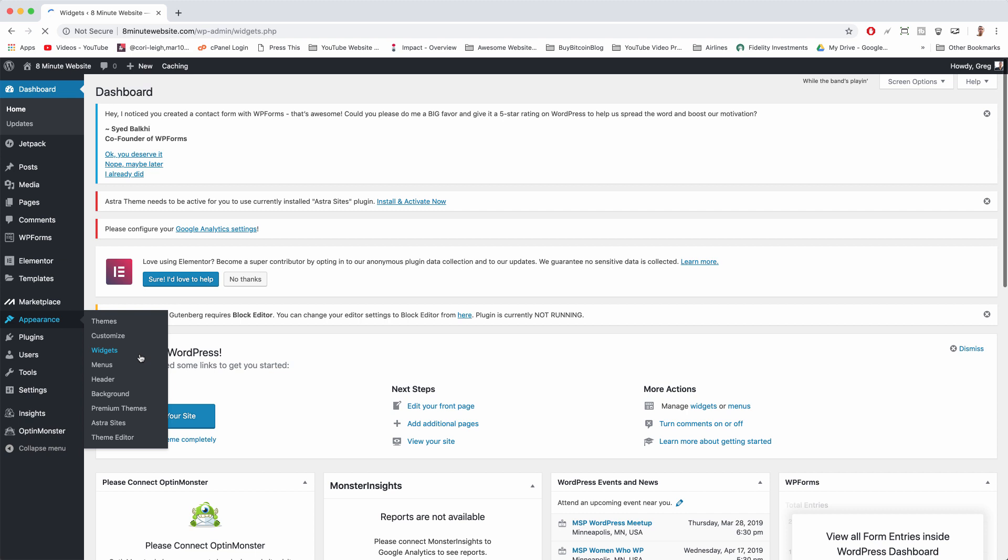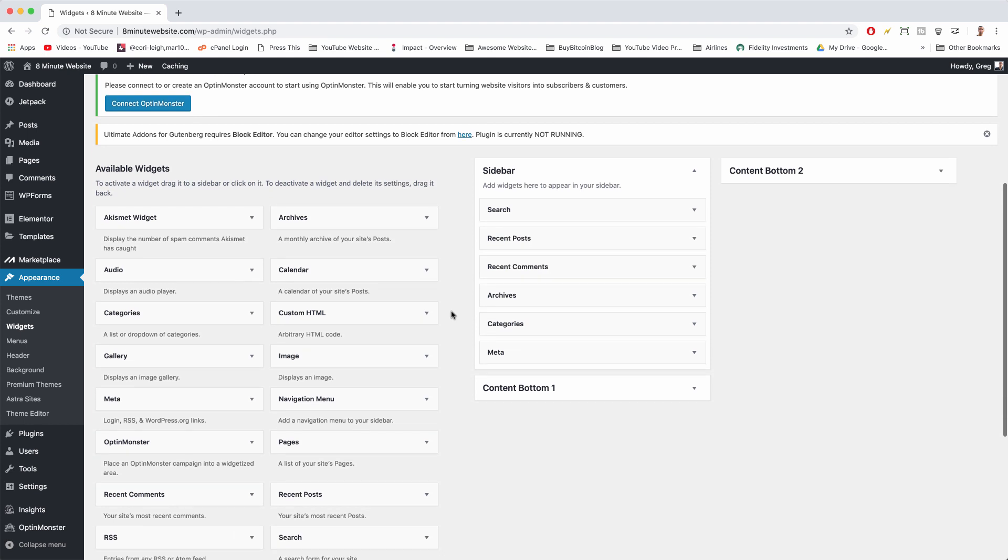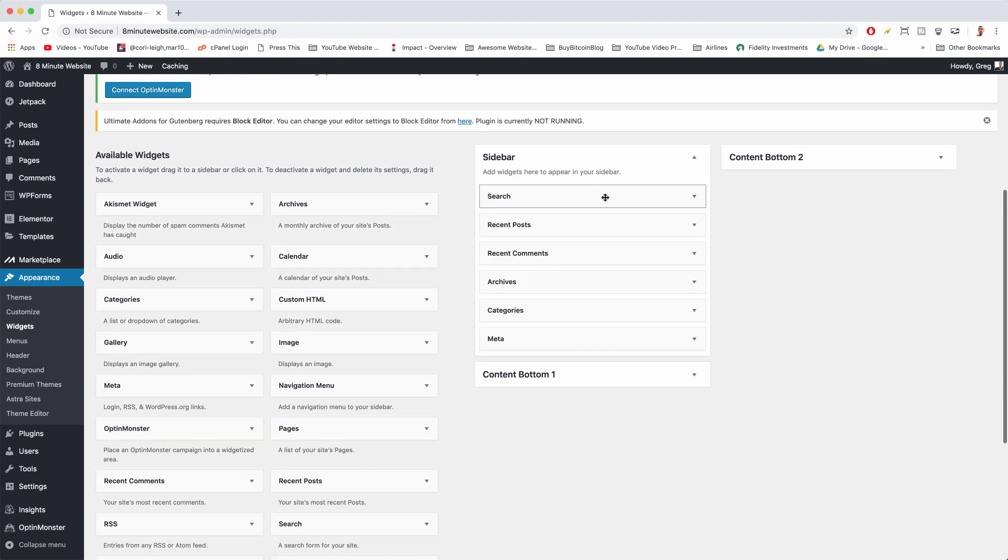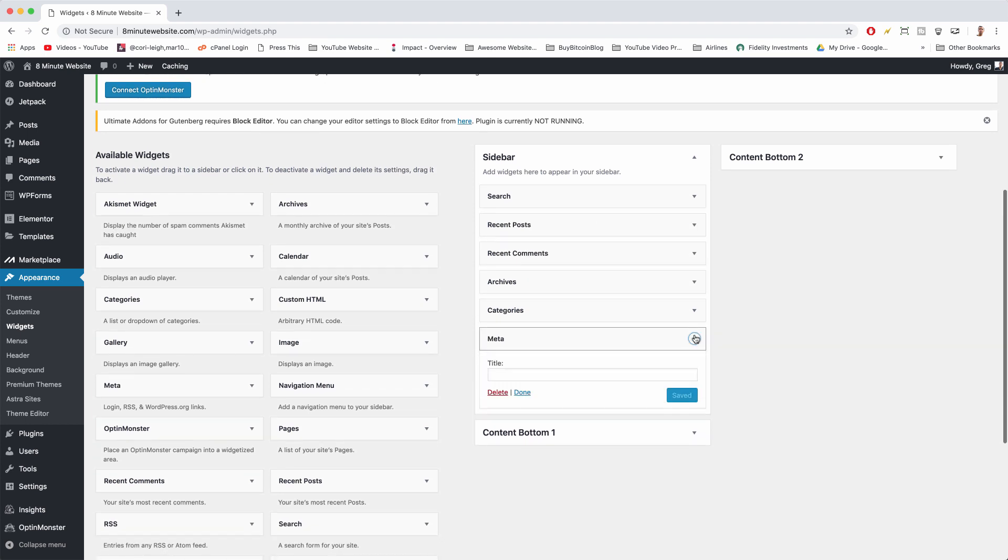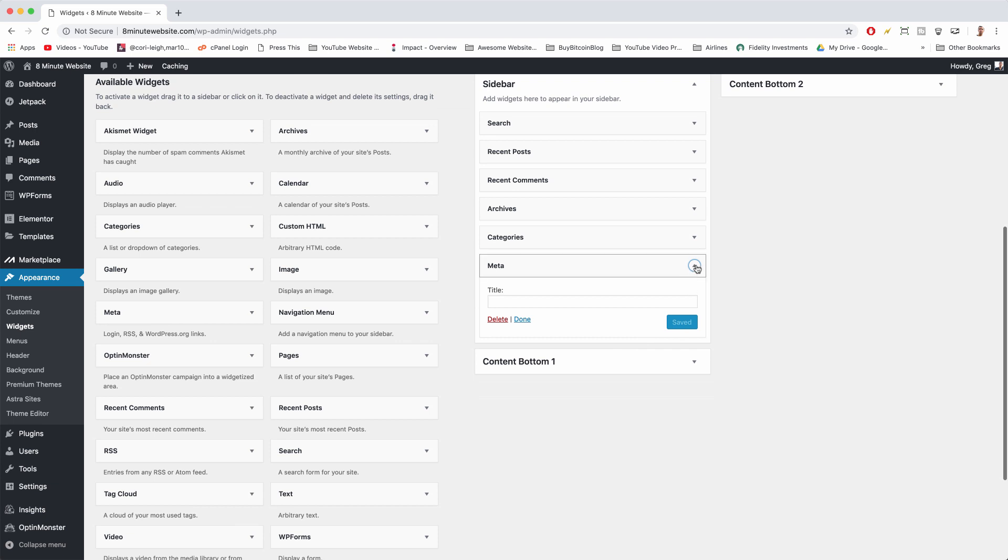All right, just a little redundancy in the WordPress dashboard. Now we can go to our sidebar and we have a list of items. We can easily just remove things like meta. Just click on the dropdown to open it and click delete.